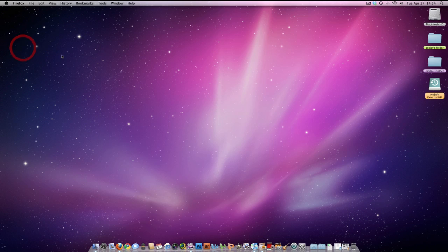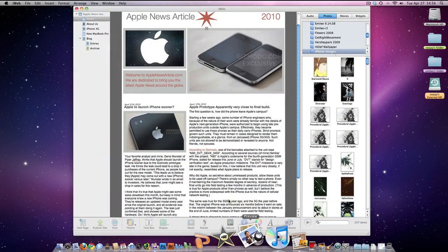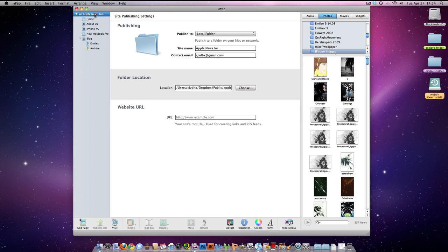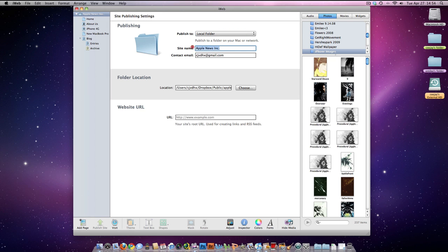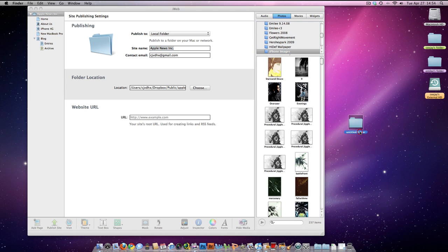Then basically what you're going to do is open your iWeb account. You're going to click — first of all, you're going to want to click Apple News. You're going to want to save this to a local folder, name your site, name the location. Just make a folder — name it Apple Website.